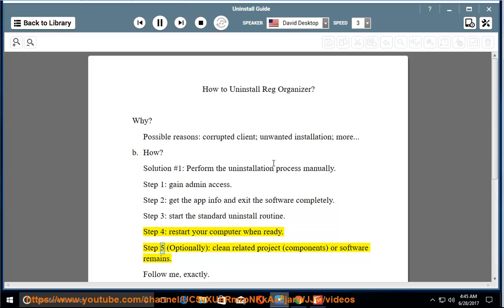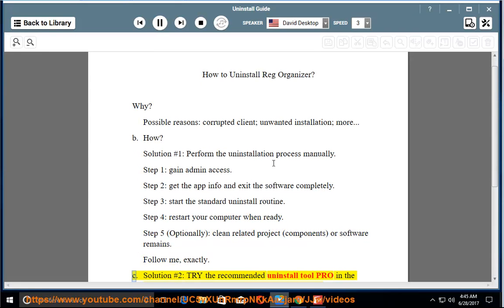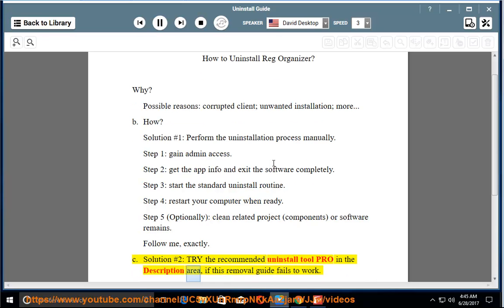Step 5: optionally clean related project components or software remains. Follow me exactly. See solution number 2: try the recommended uninstall tool pro in the description area, if this removal guide fails to work.